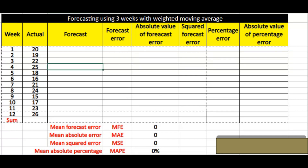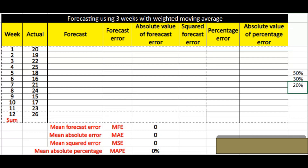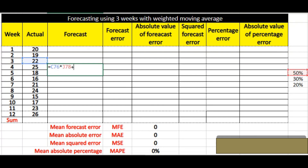We have to calculate the forecast for the fourth week. I'm giving 50% weightage to the third week, 30% to the second week, and 20% to the first week. So the formula is: third week actual volume (22) multiplied by 50%, plus second week data (19) multiplied by 30%, plus first week data (20) multiplied by 20%. This gives the forecast using weighted moving average.